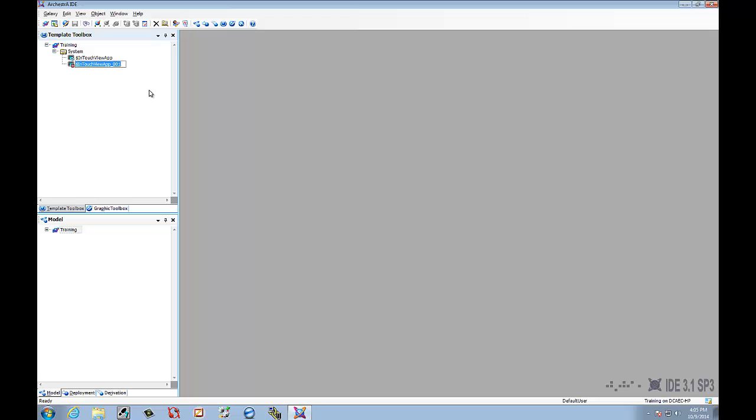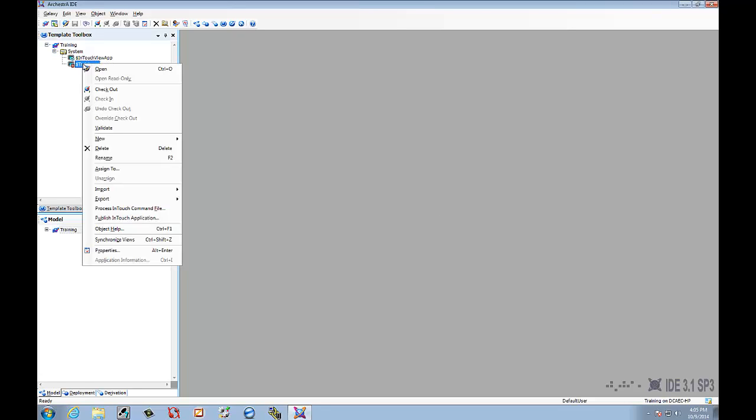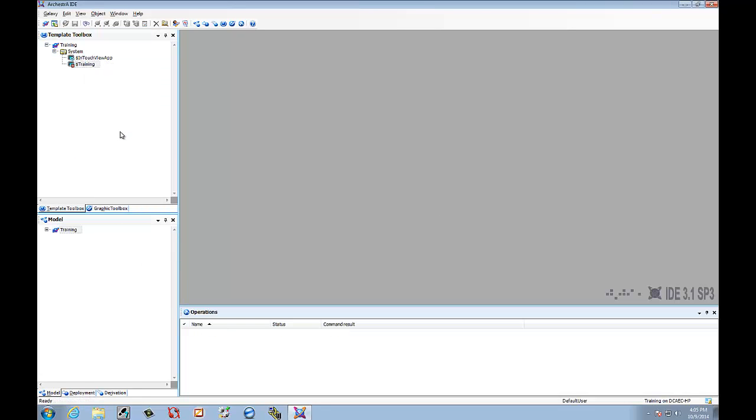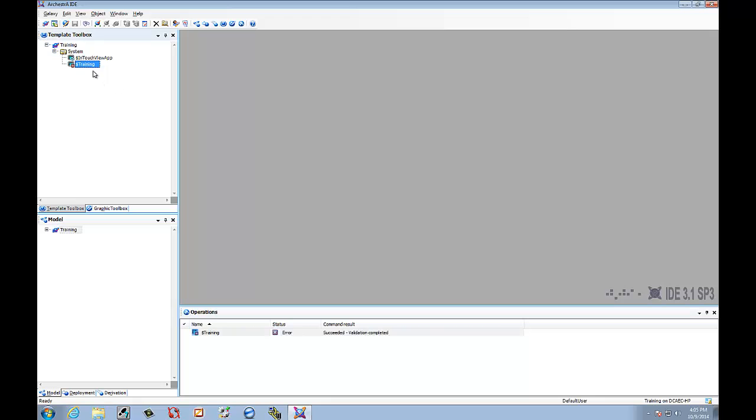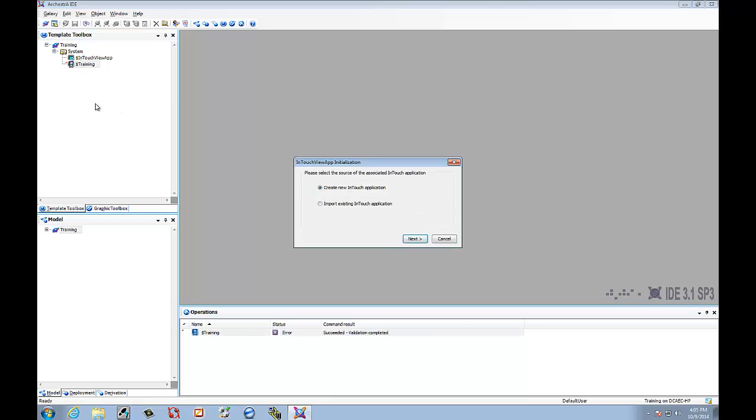We want a new derived template. We're going to call this Training as well. And we want to validate it. Succeeded. Okay. Everything's fine. So, we'll double click it. It's going to open up this. So, we're going to create a new InTouch application.